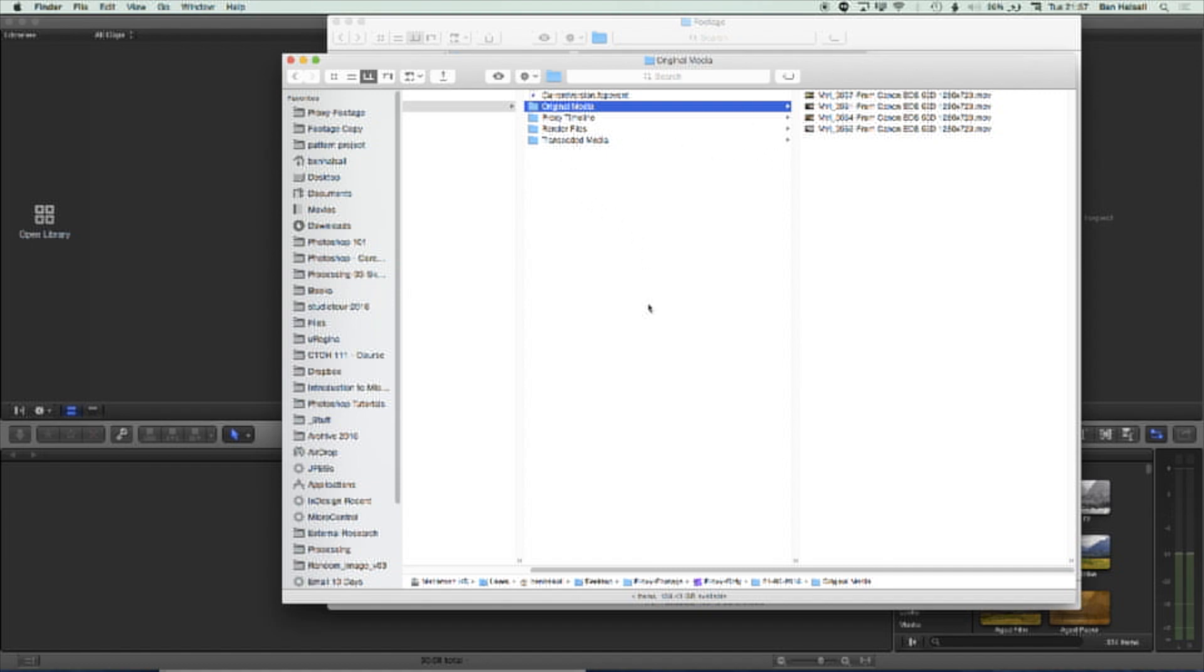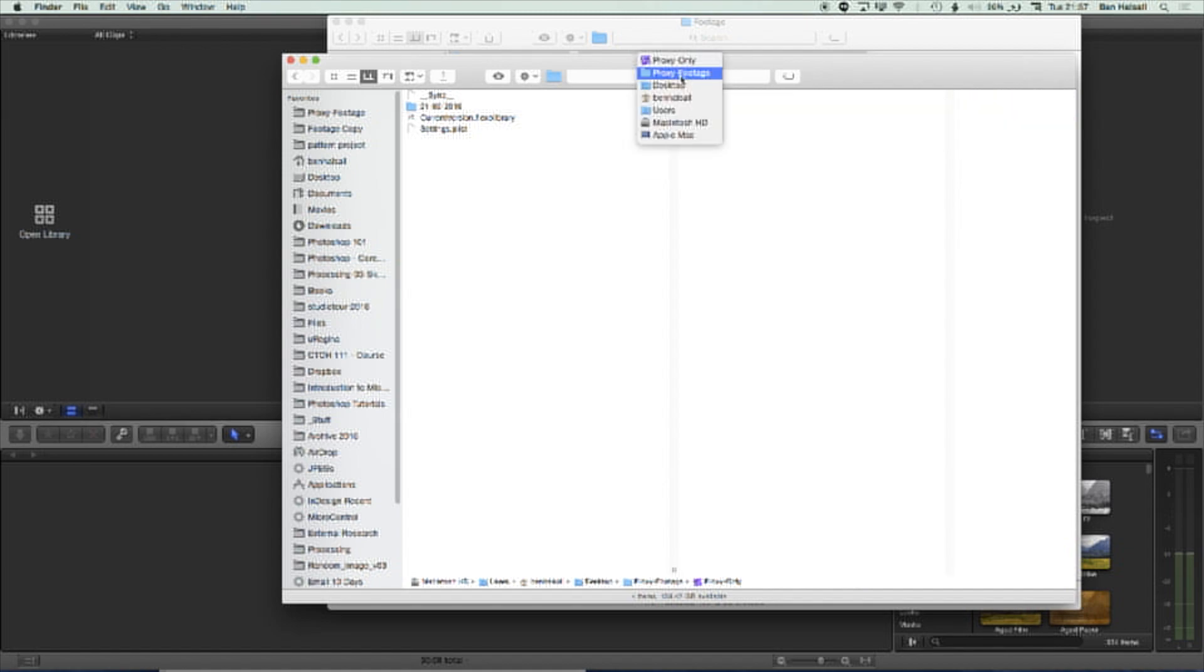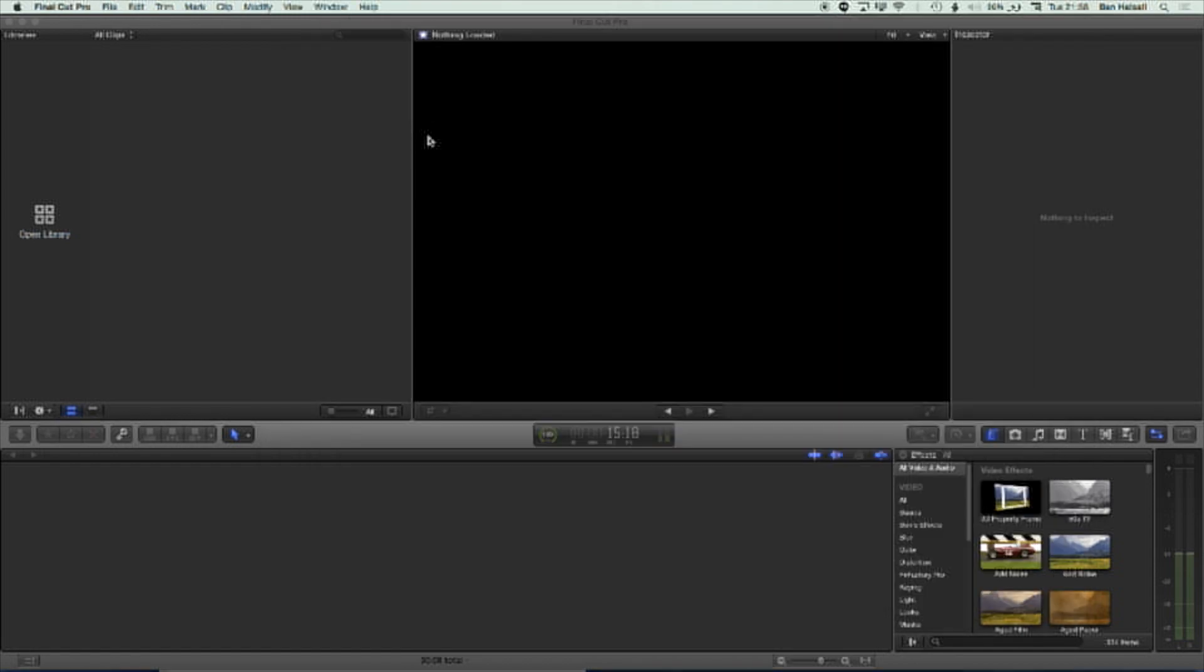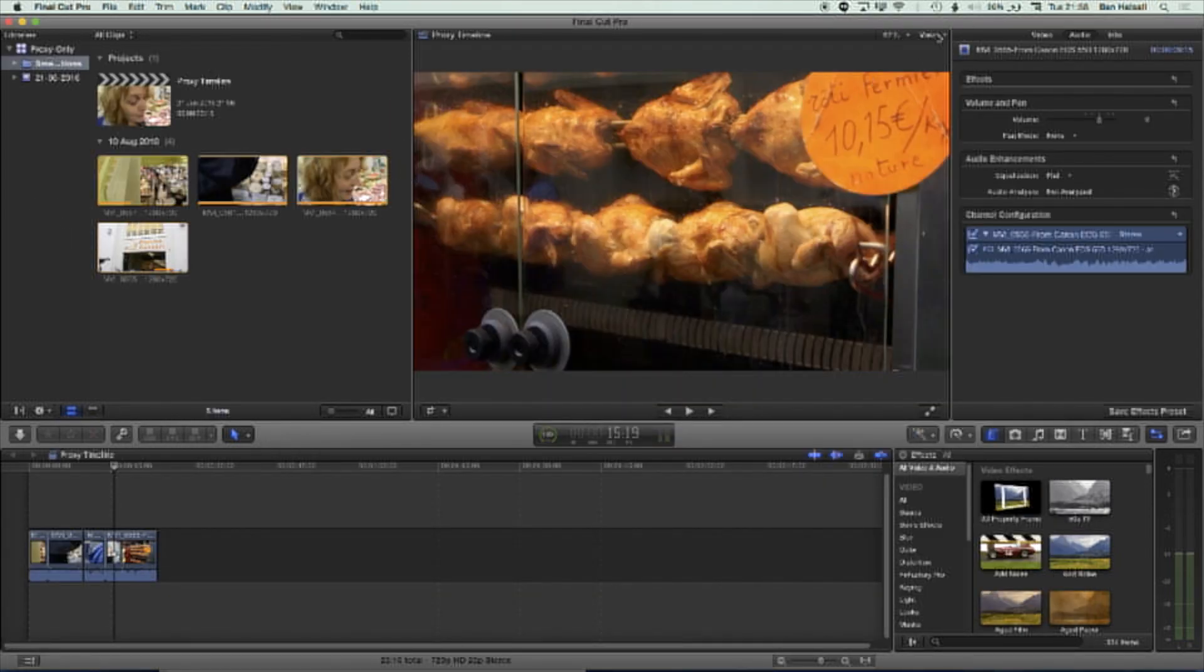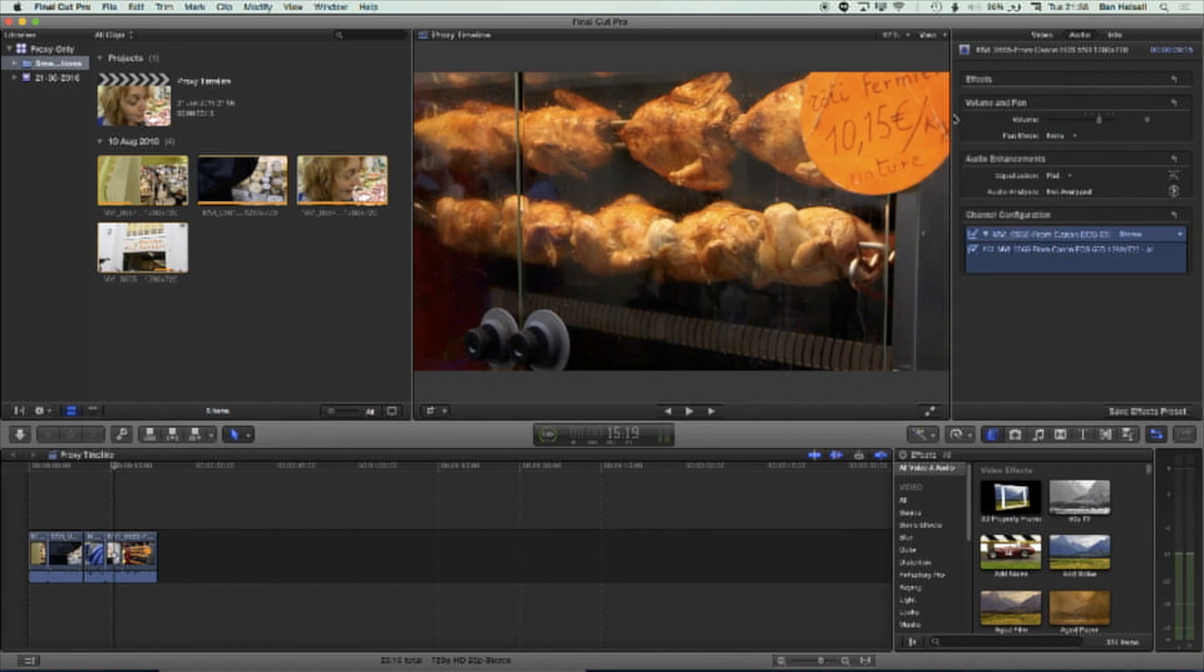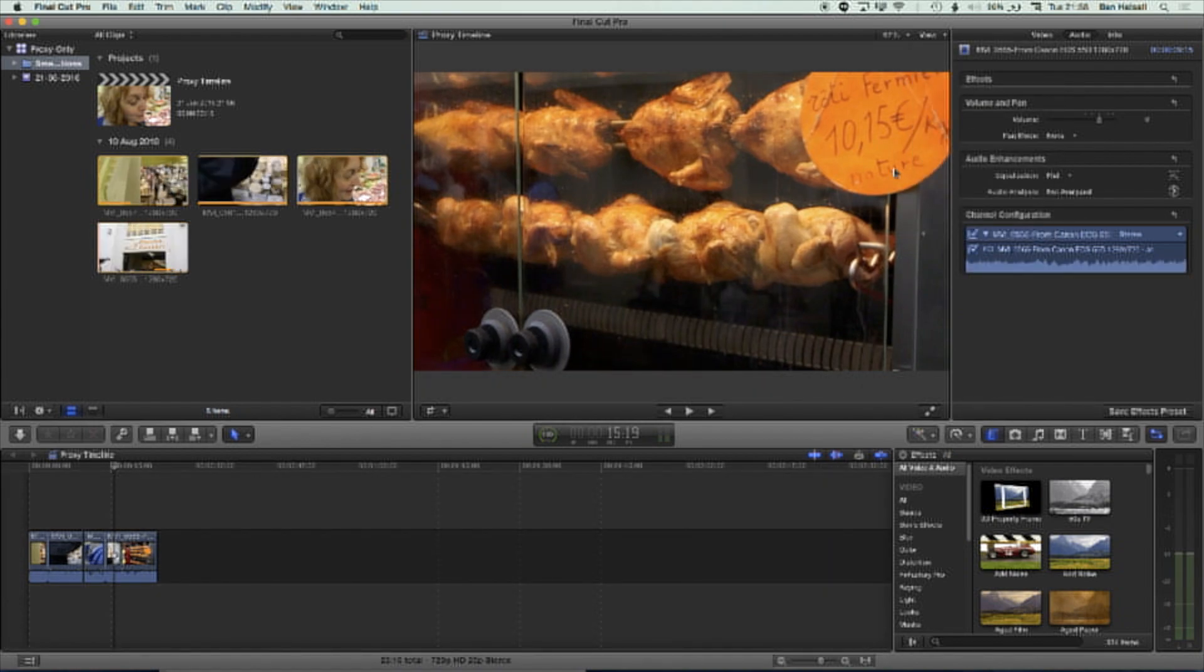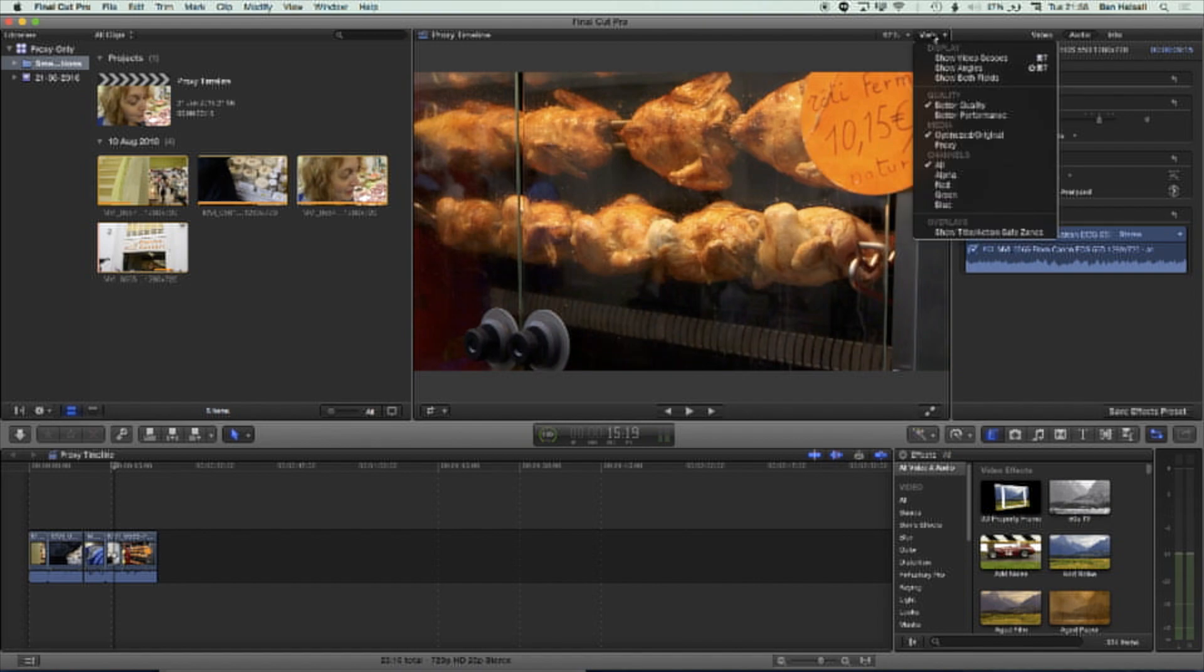So if I jump back to the proxy only file, you can see the size has jumped back up again. And if I double click and open it up, I can now flick back between optimized and original and proxy. So I've regained the ability to playback export in the original format.